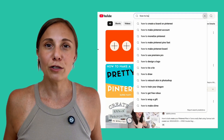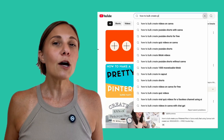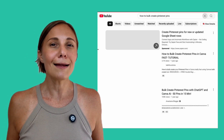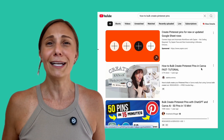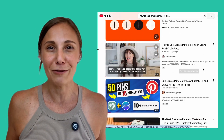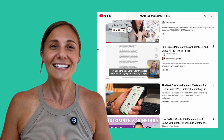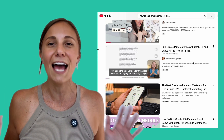Right now, the most popular way to generate Pinterest pins fast is with Canva Bulk Create and ChatGPT — at least that's what YouTube says. If you search on YouTube, you'll see video after video claiming you can make 10, 100, even 300 Pinterest pins in only 10 minutes. I'm not exaggerating, it's everywhere.